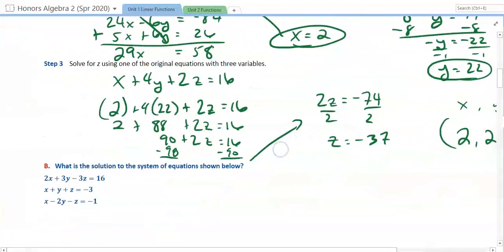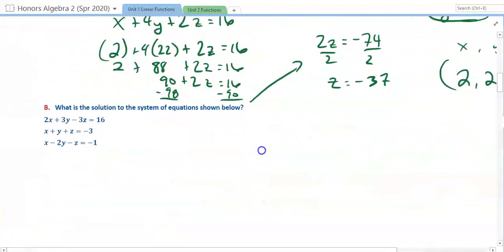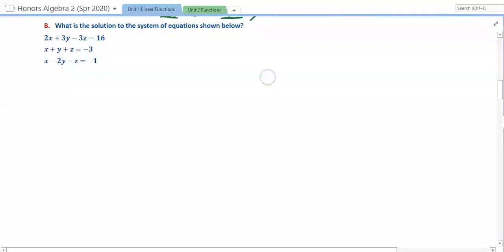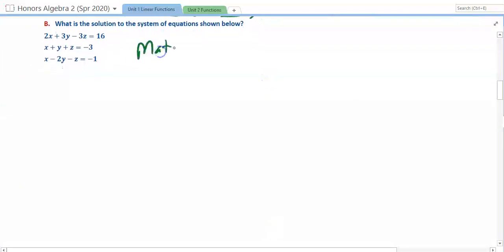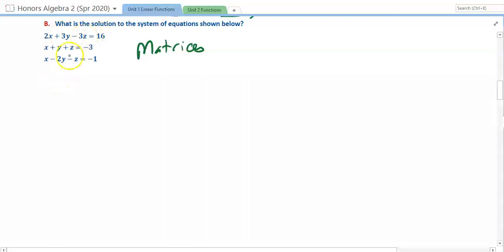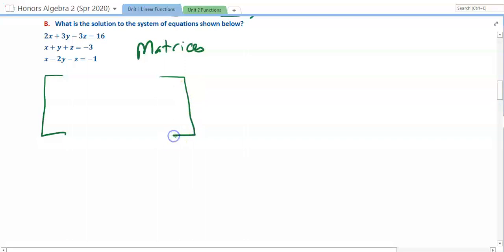I'm going to show you a method called matrices. You may have seen this before, but I'll show you how it works. You don't have to know all the individual steps, because if you have a graphing calculator, it will do all of this for you. I'm going to show you how it's built. We set up a matrix — and it does not look like what was in the movies 20 years ago.